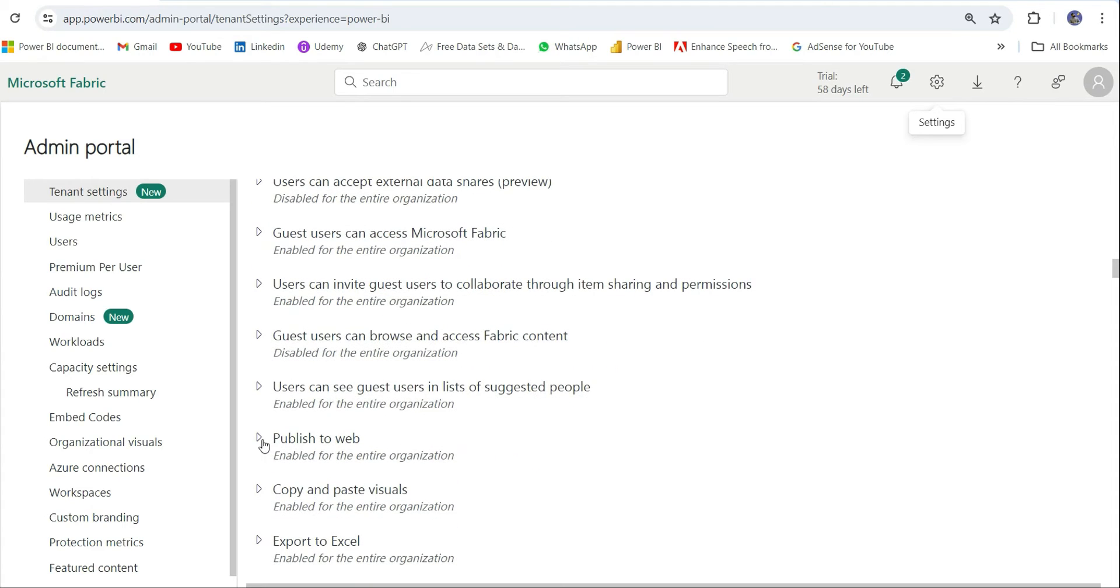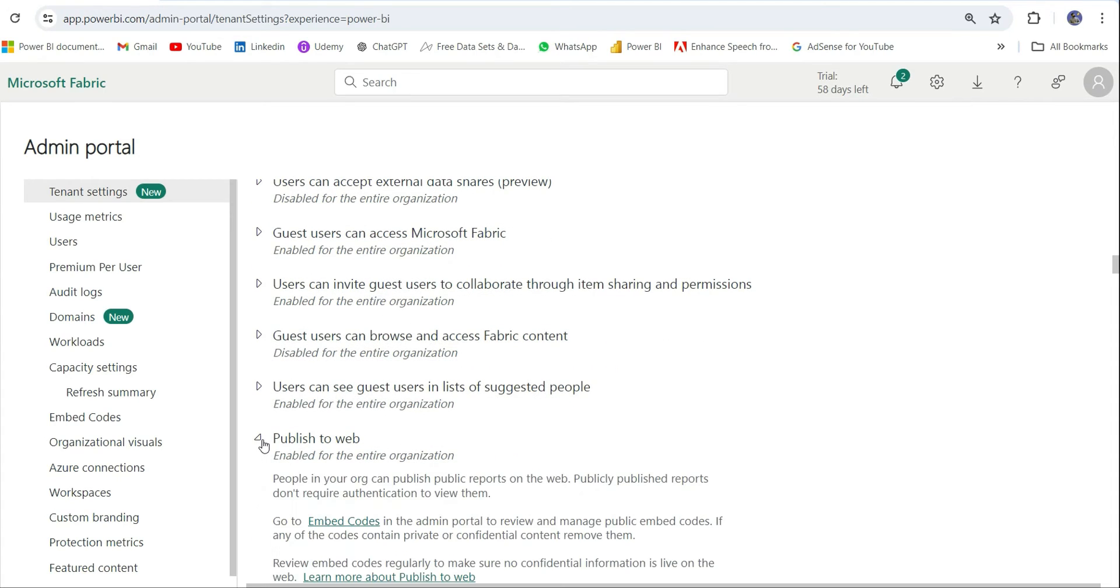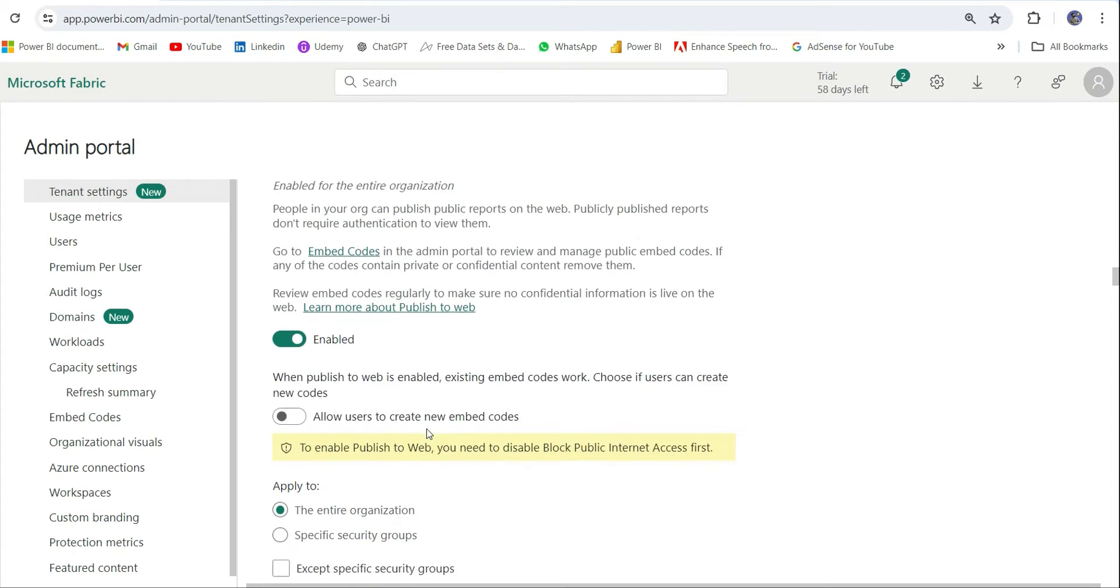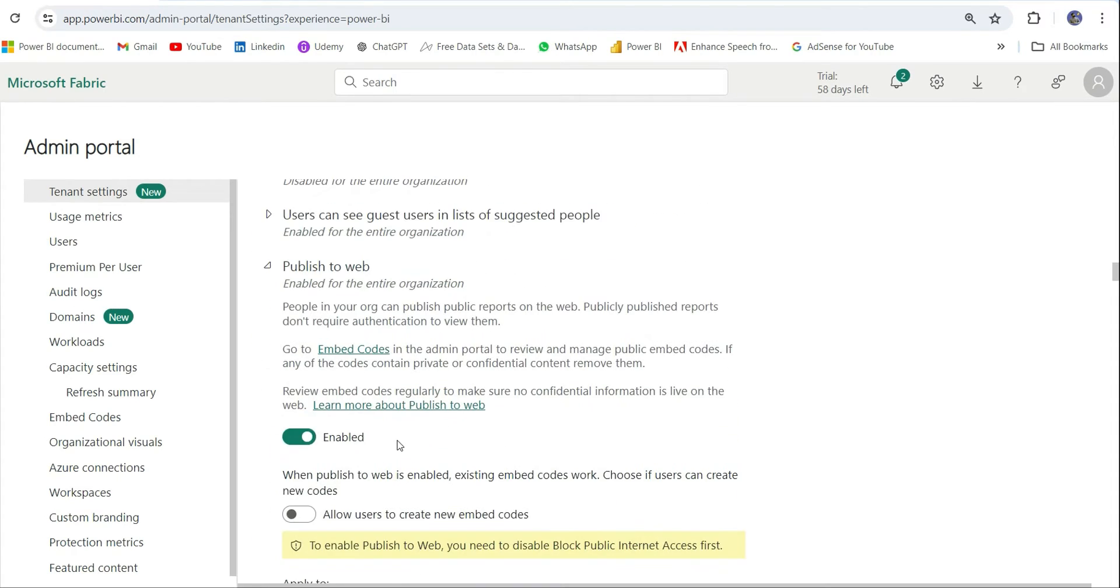You can scroll down and you will get a Publish to Web option in the export and sharing settings. Here you can see this Publish to Web option. I will click on it and open this.